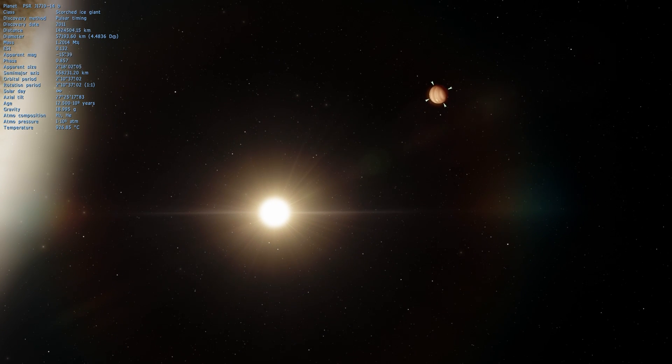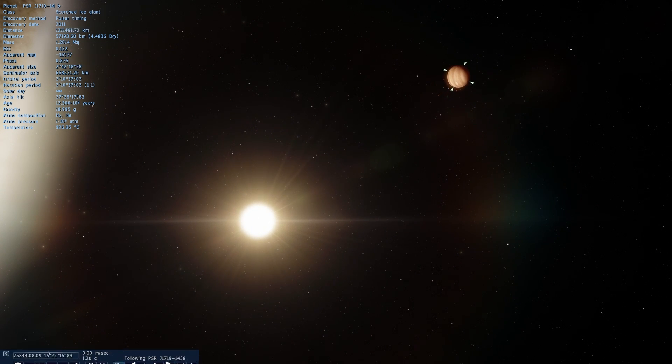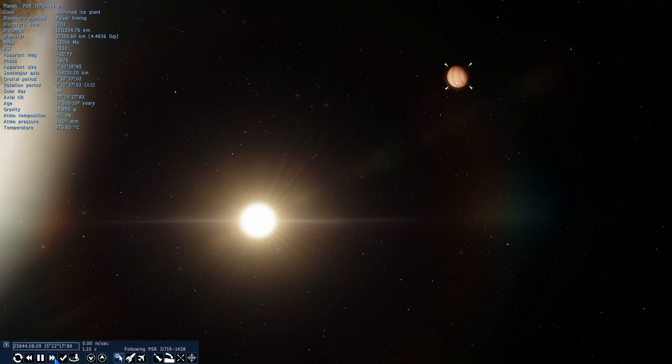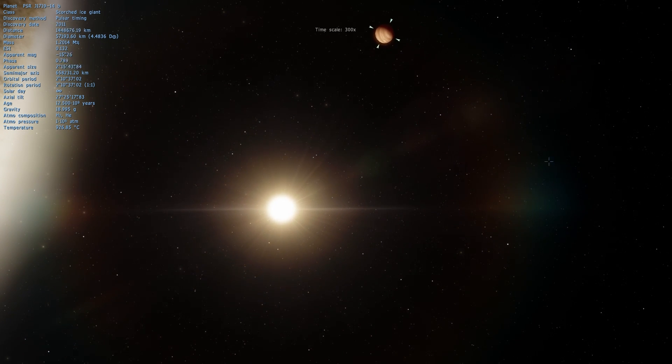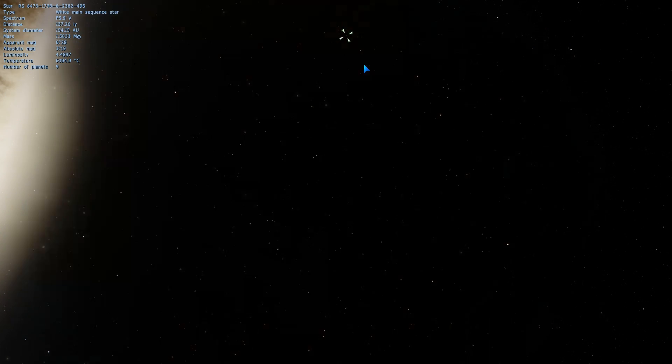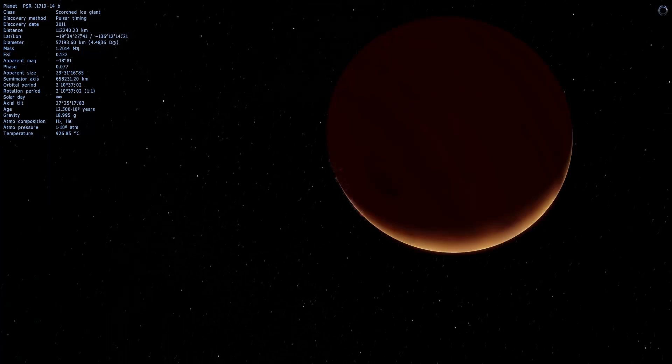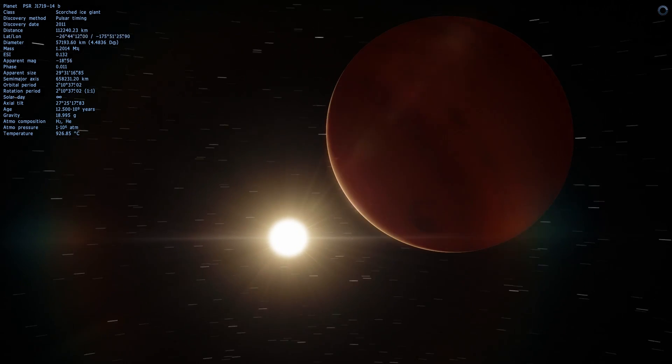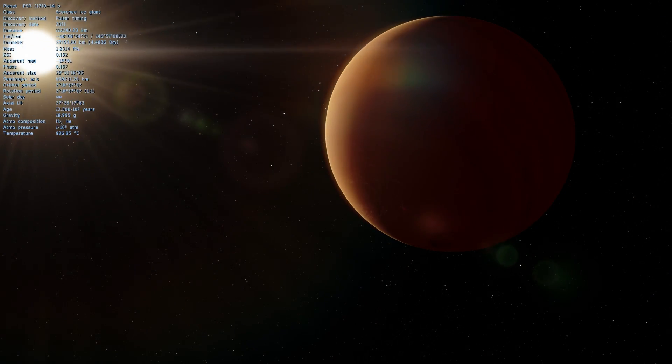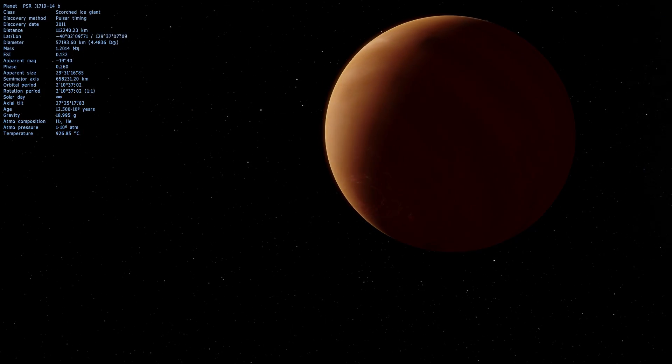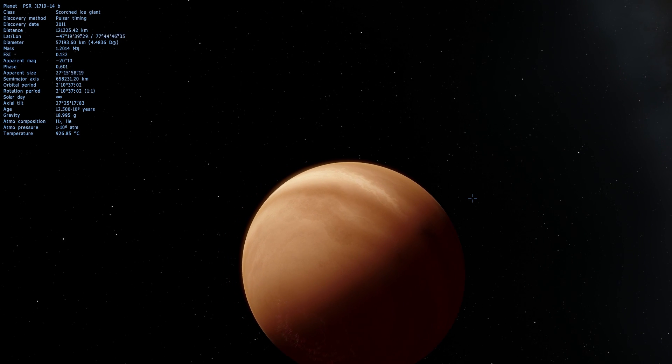Now before I explain what exactly is going on here, let me just show you what is happening in this particular system. I'm going to accelerate time a little bit and you may realize that this particular planet actually orbits its parent star relatively quick. As a matter of fact it only takes it about 2 hours or 2 hours and 10 minutes to orbit once.